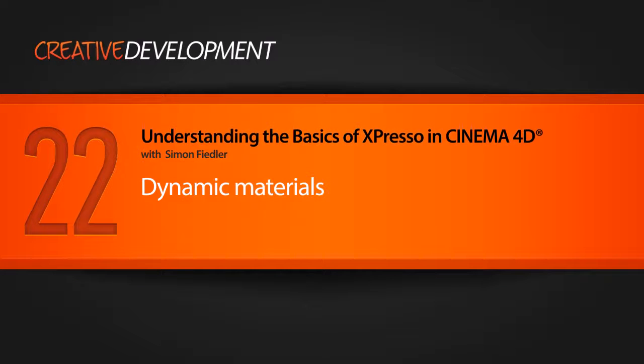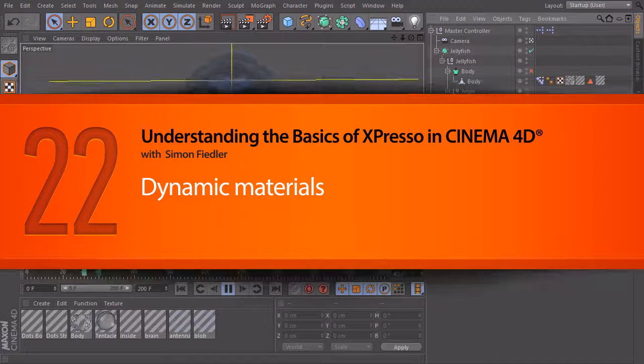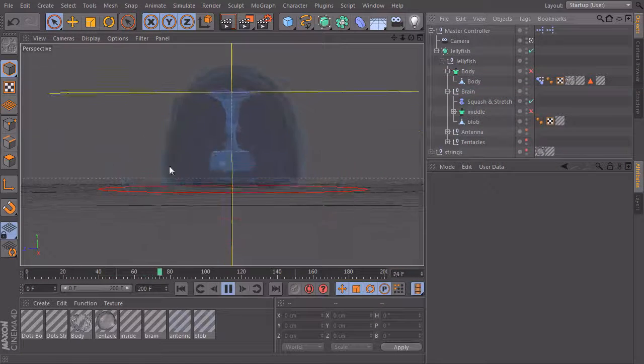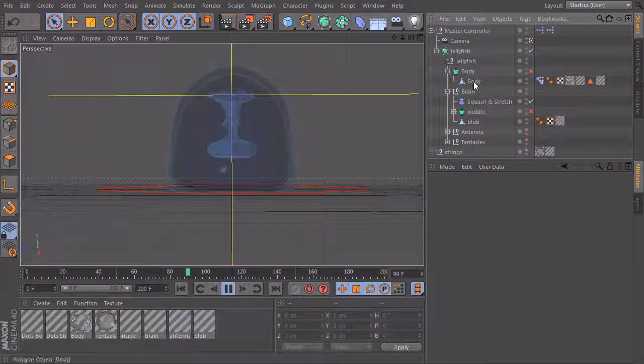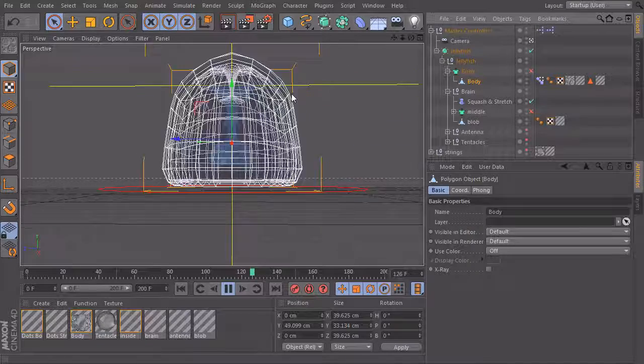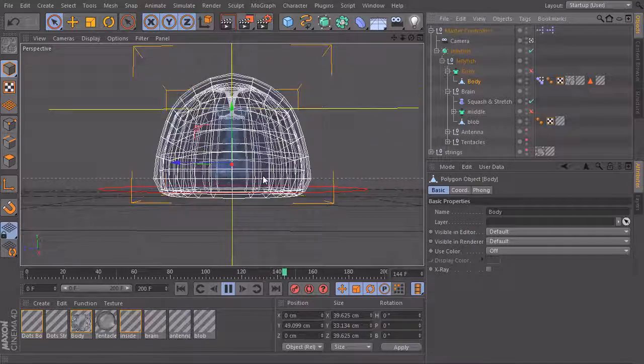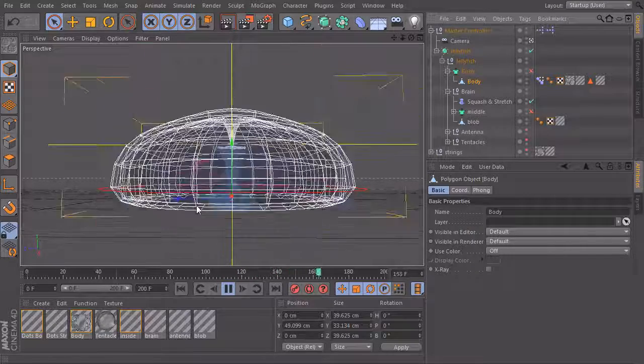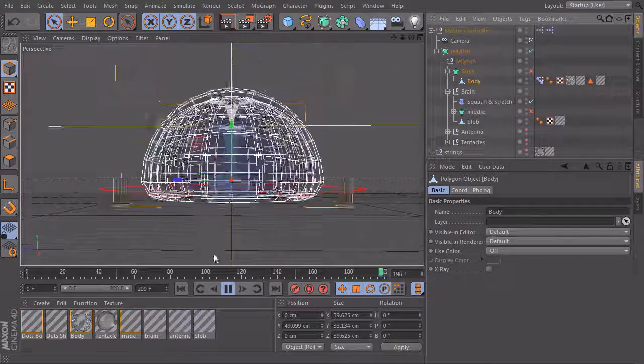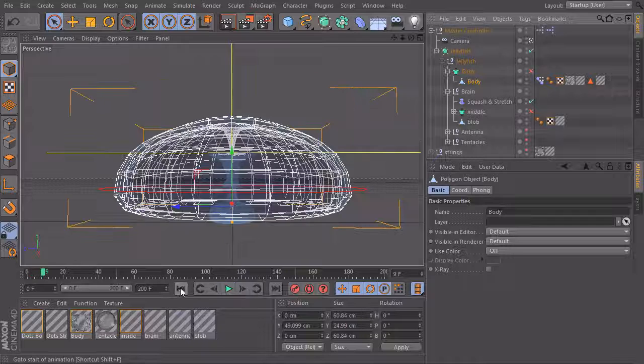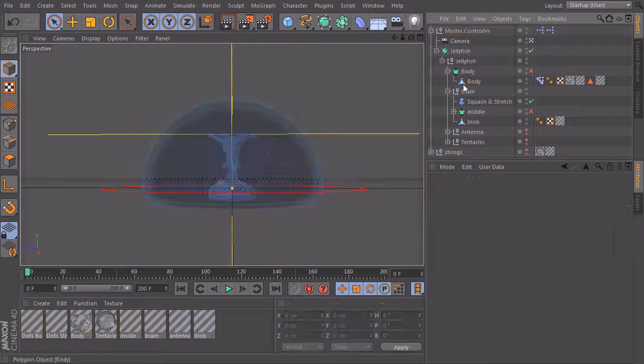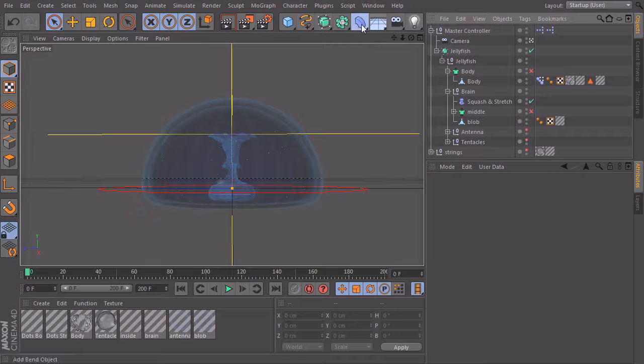Our jellyfish is now looking very cool. The movement is looking promising. But if we take a closer look at the body, it looks a little bit too stiff. It doesn't look like a wobbly jellyfish and we will use a deformer to make this look better.